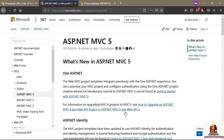The version numbers around ASP.NET can be a little bit confusing, but ASP.NET MVC 5 is part of the larger ASP.NET 4 framework. So this is version 5 of the MVC framework that ships as part of ASP.NET 4, and this is the framework and the technology that we're going to be using in this course.